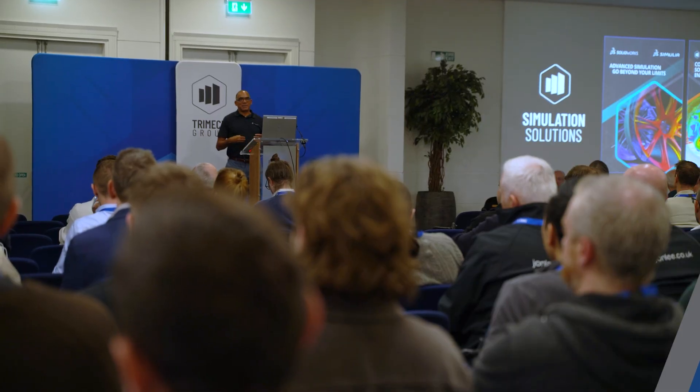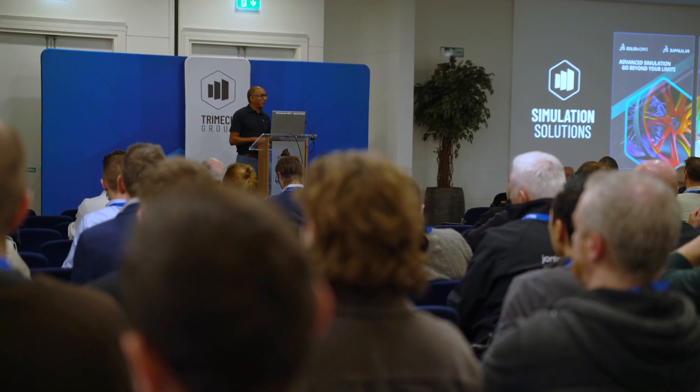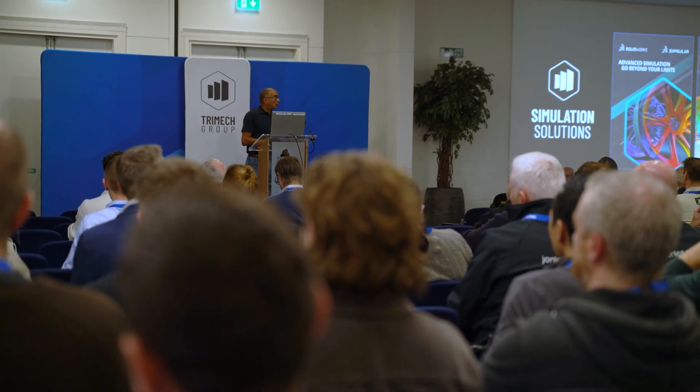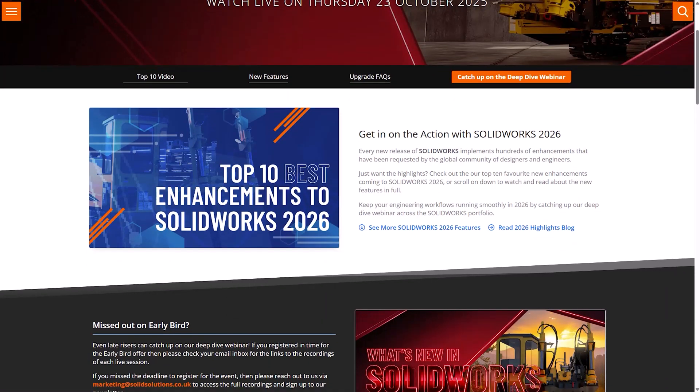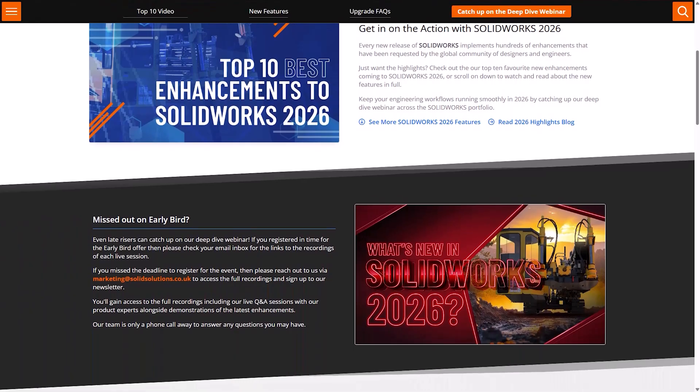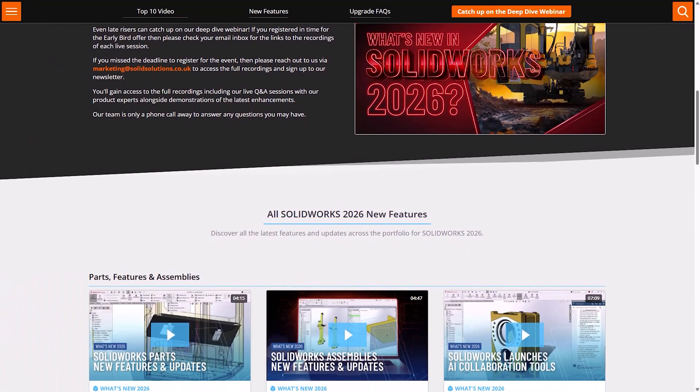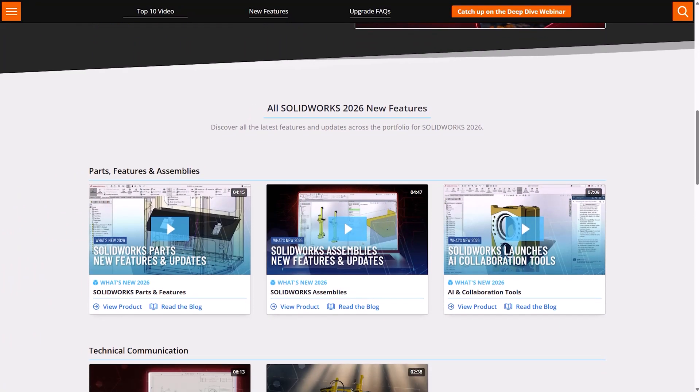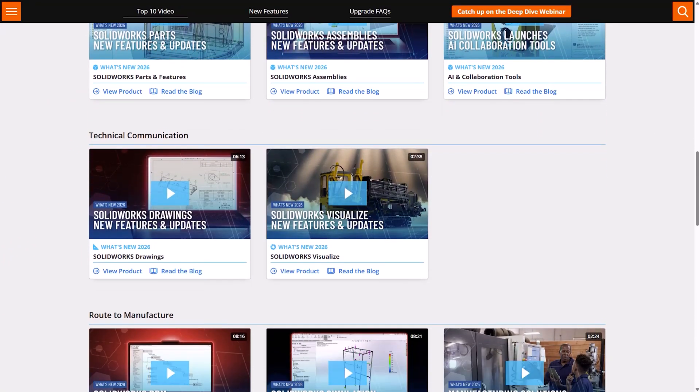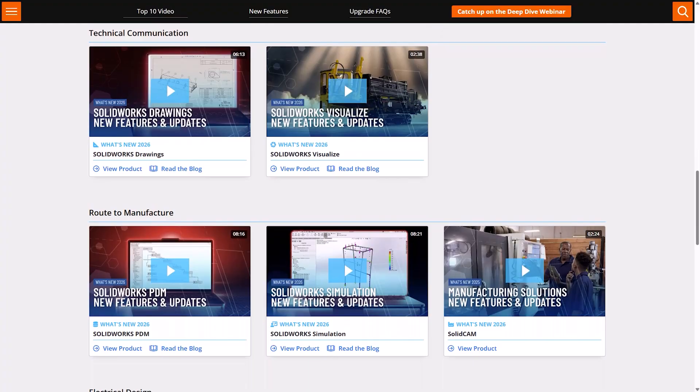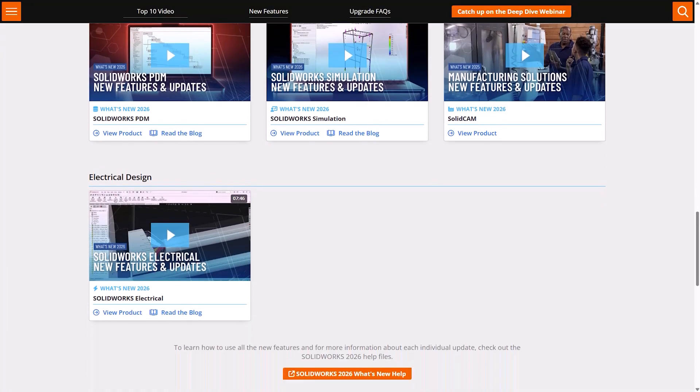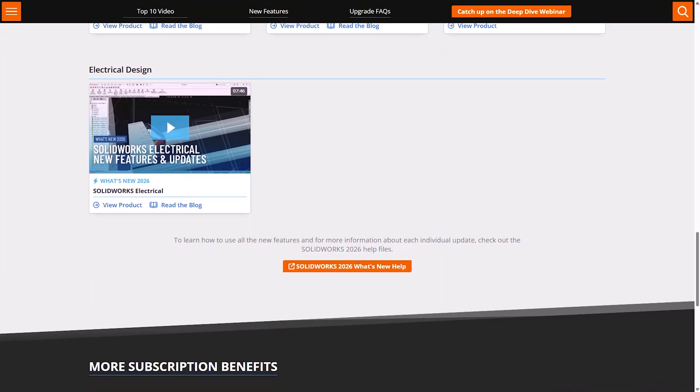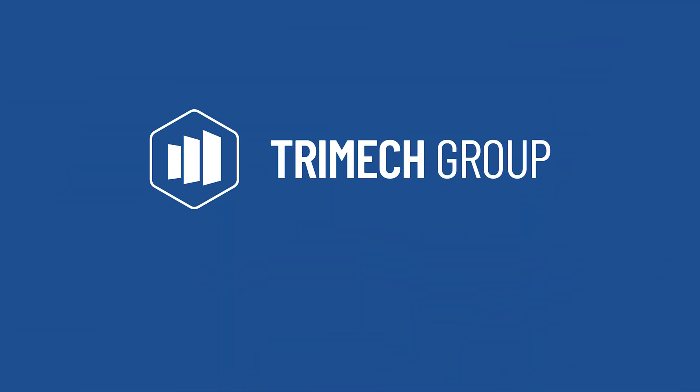So, together with our TriMec group partners, we're showcasing the latest and greatest enhancements across the SOLIDWORKS 2026 portfolio on our dedicated What's New webpage. There you can dive deep into our blogs and videos that outline everything you need to know about the new release. And you'll also be able to get in touch with our experienced engineers for a tailored look at how SOLIDWORKS Design 2026 could boost your business.